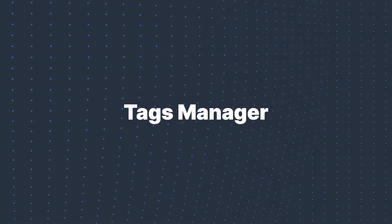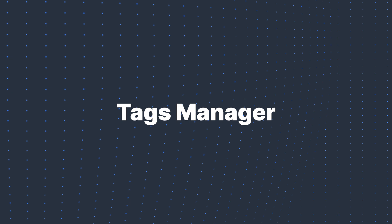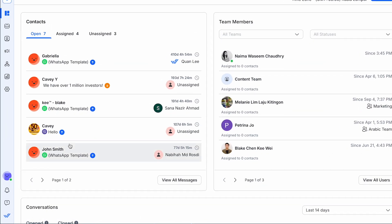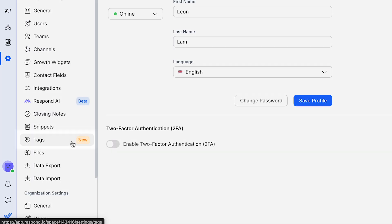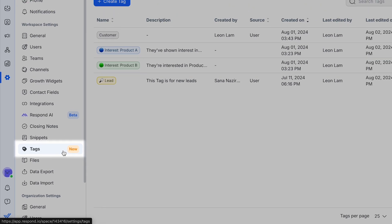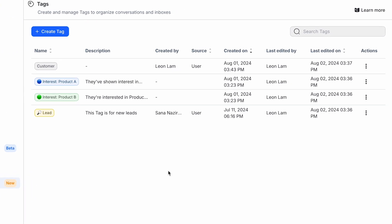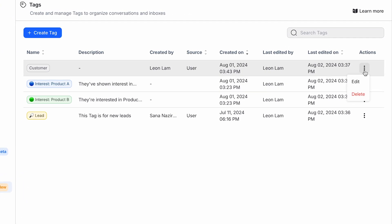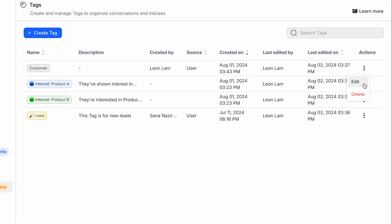First up, we're thrilled to introduce the new Tags Manager. This long-awaited feature responds to a massive user demand. Previously, tags were tied to individual contacts, disappearing if a contact was removed. Now, Tags Manager lets you manage tags globally — delete or edit them across all contacts in one go.